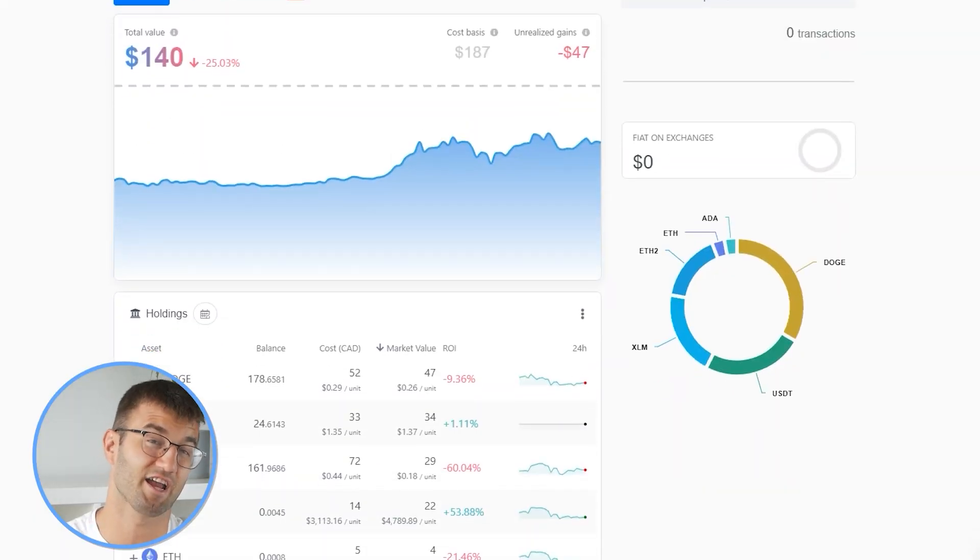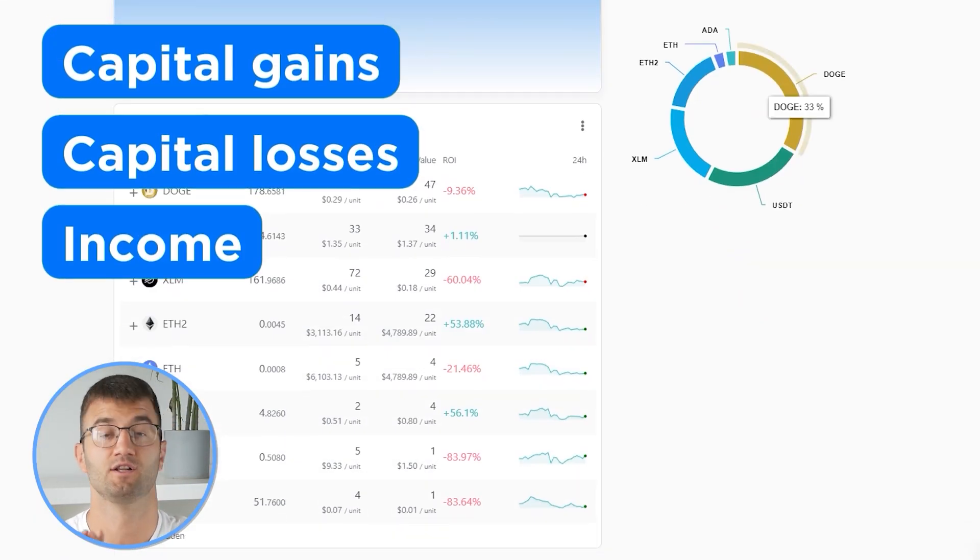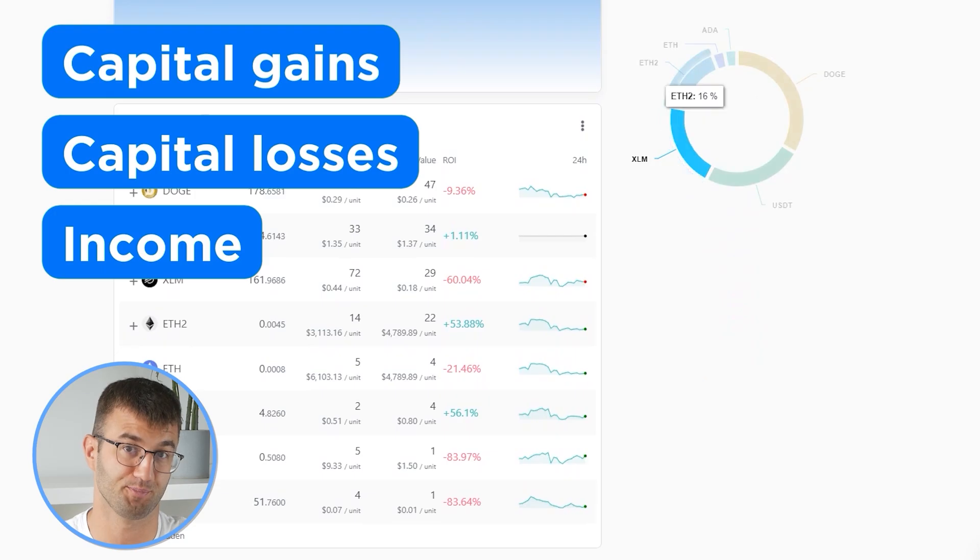So now with all your transactions imported into Coinly, we are able to view all your crypto transactions to accurately calculate your capital gains, losses, and income from crypto. This also includes defis, airdrops, staking, etc.